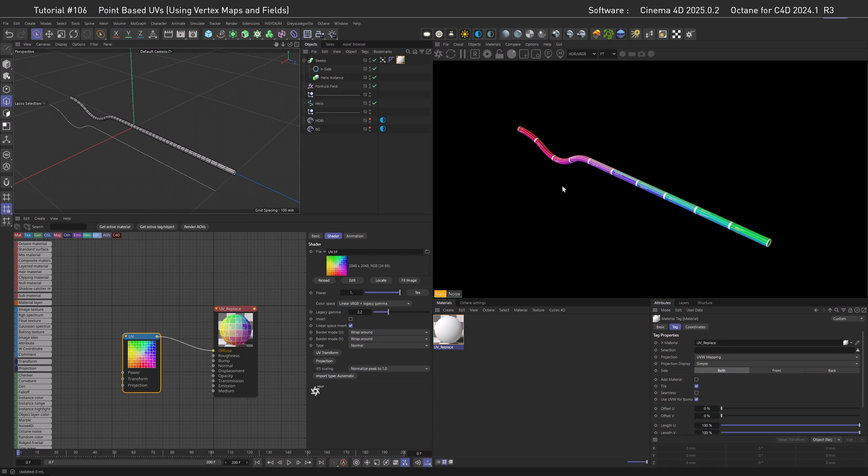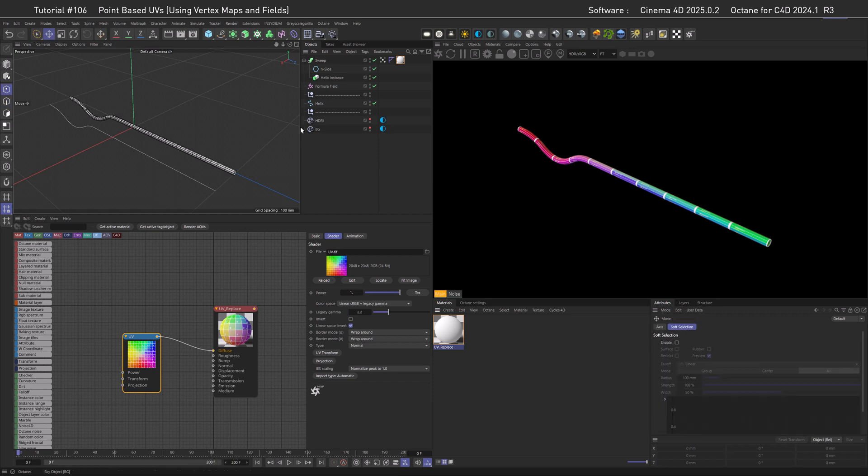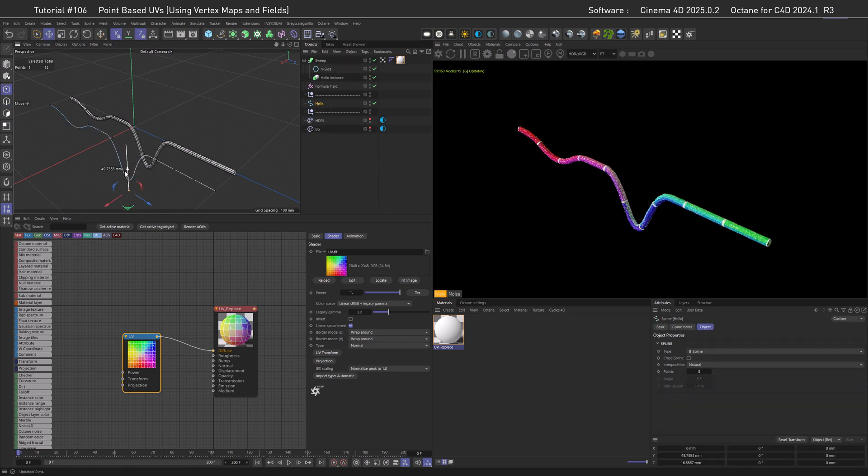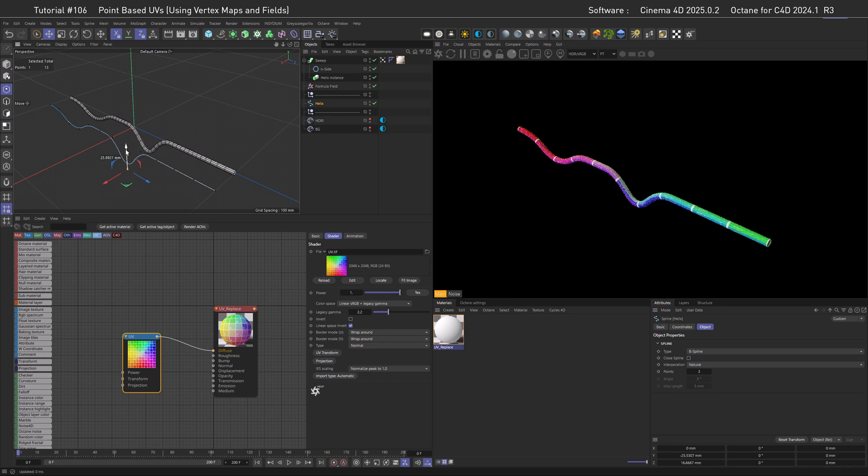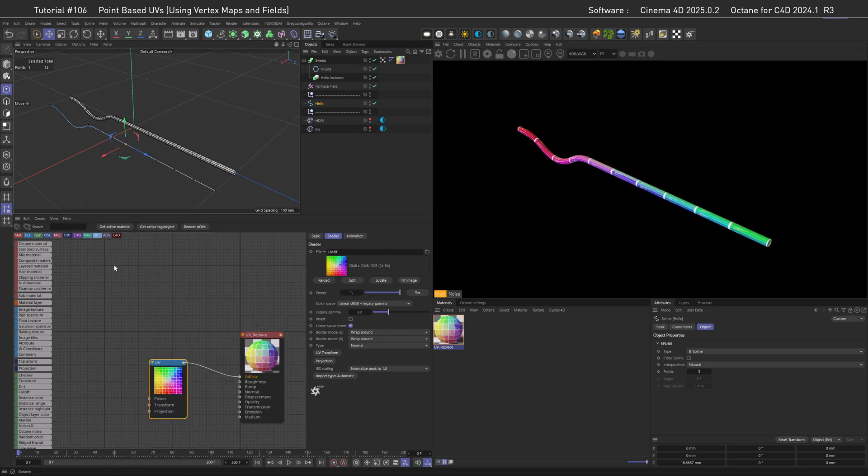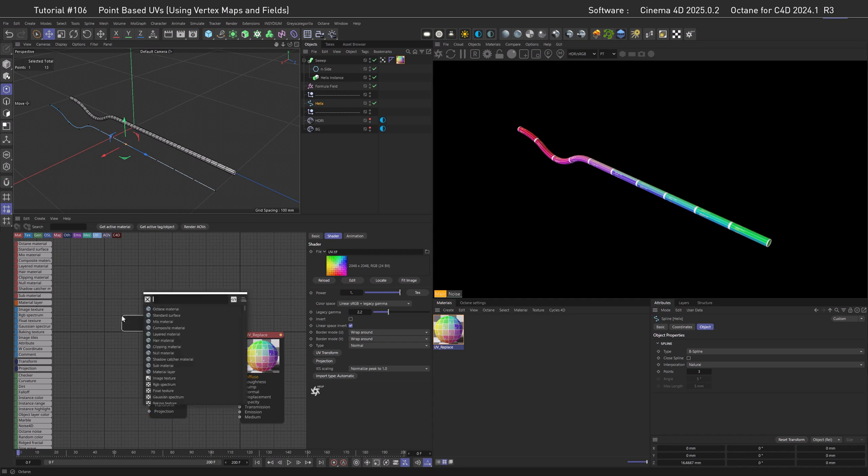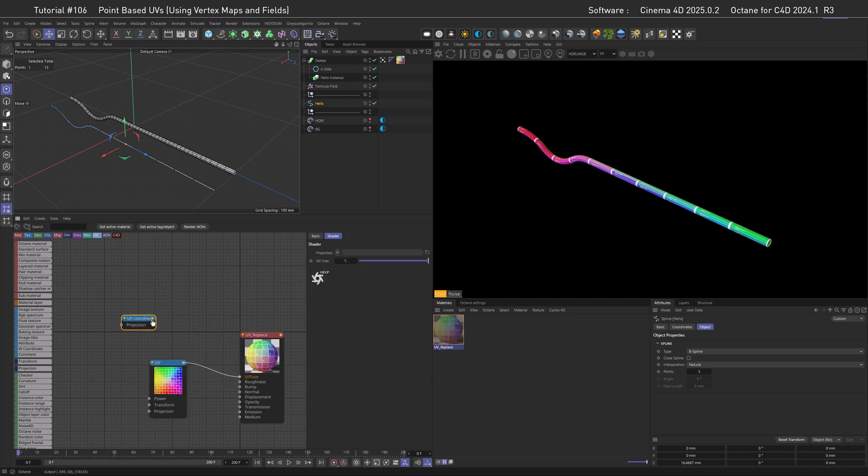As default, Octane is using the UVs of the sweep NURB, so if we go and select one point of the spline again, we can see we have the same problem as before. Now, if you watched my texture to UVW node tutorial, upper right corner if you are interested, you know where this is going. To refresh your memories, let's bring in a UV coordinate node, and plug it into the diffuse. Here we go.